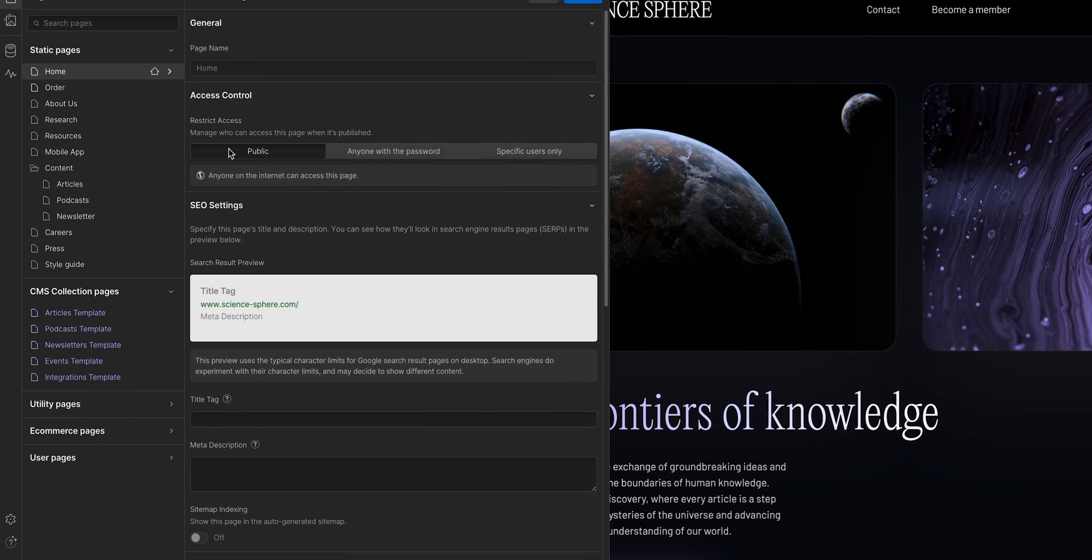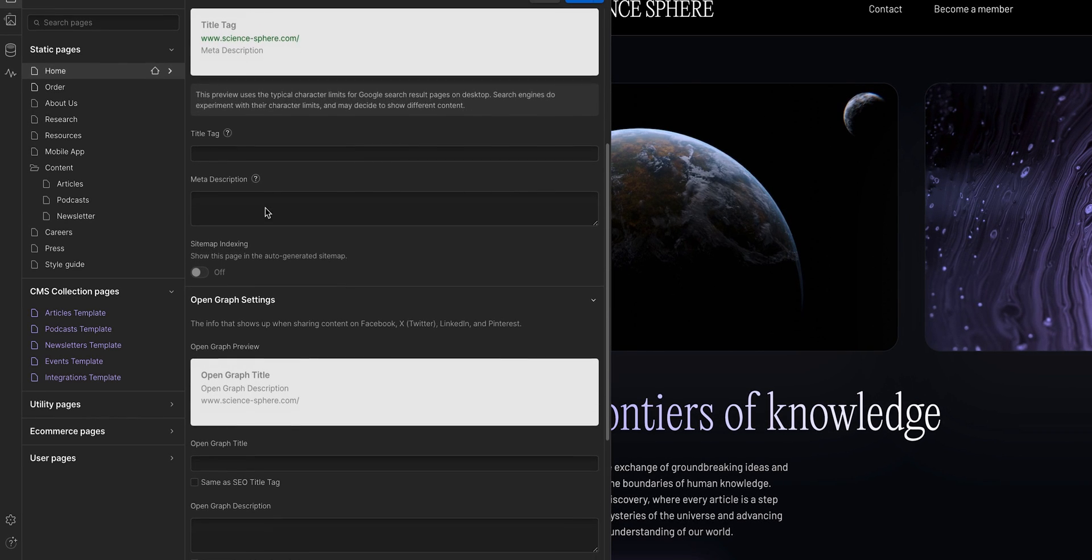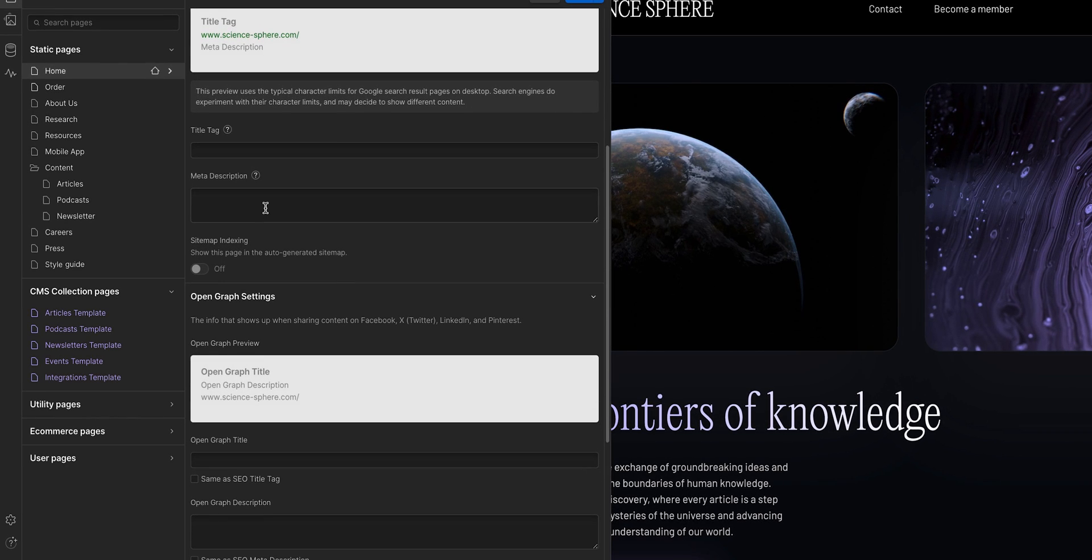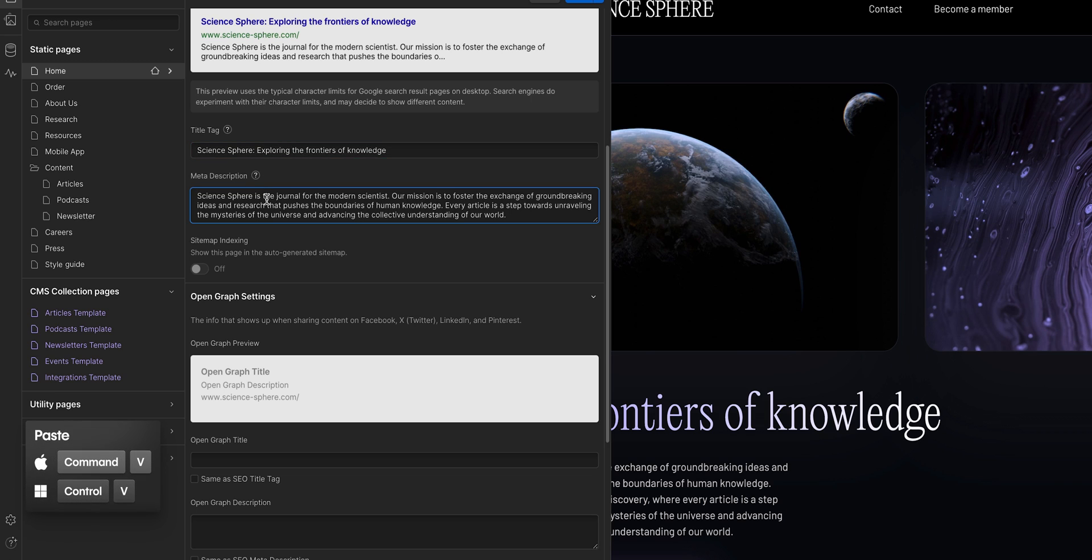More important are the SEO settings with title tag and meta description. Search engines use these to find and then present this page to people, so we want to make sure the text is relevant and effective.